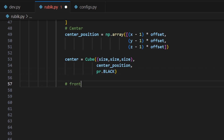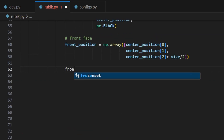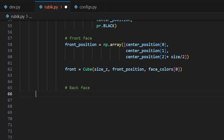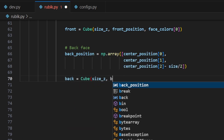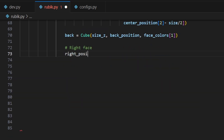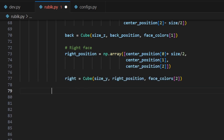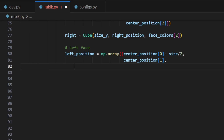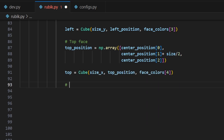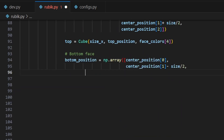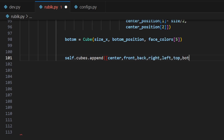For each face of the piece — front, back, right, left, top, and bottom — we calculate its position relative to the core's position. Each face is created as a thin cube using the cube class with the appropriate size and position, and assigned its respective color from the face colors array. The face positions are then calculated by adding or subtracting half the size of the piece from the center position in the appropriate direction. Finally we append the center and all six faces of the current piece to the cubes list.